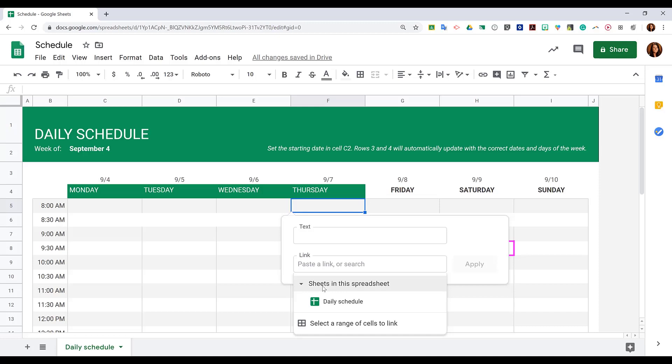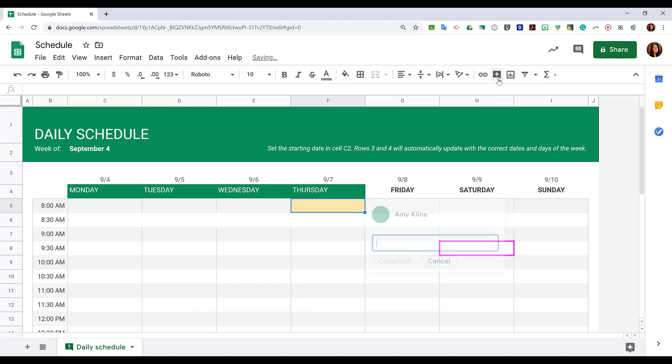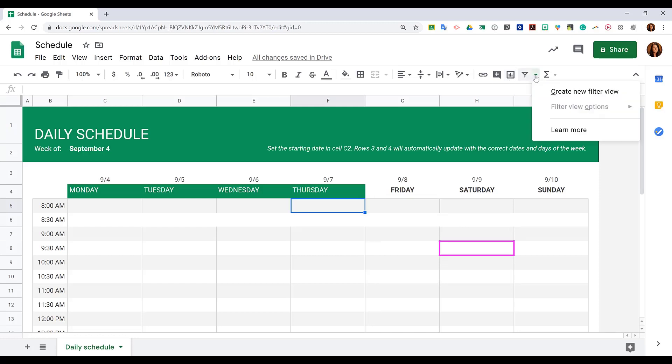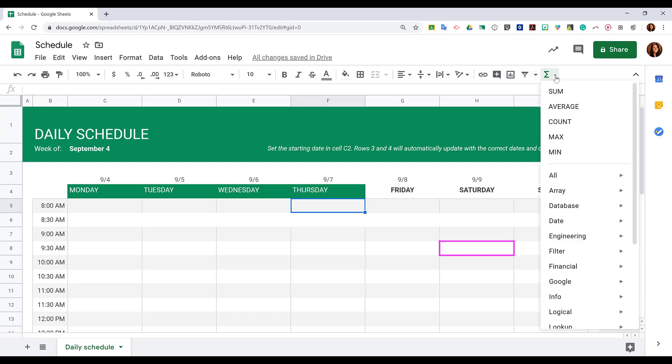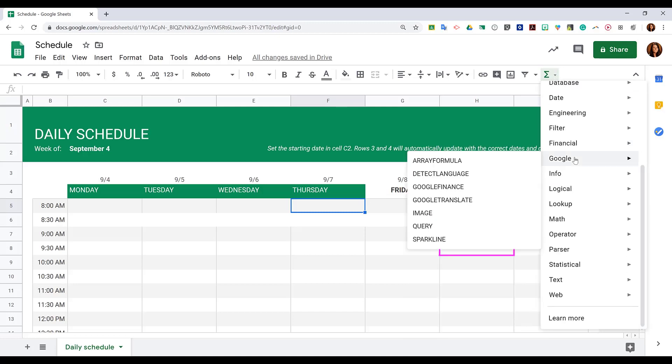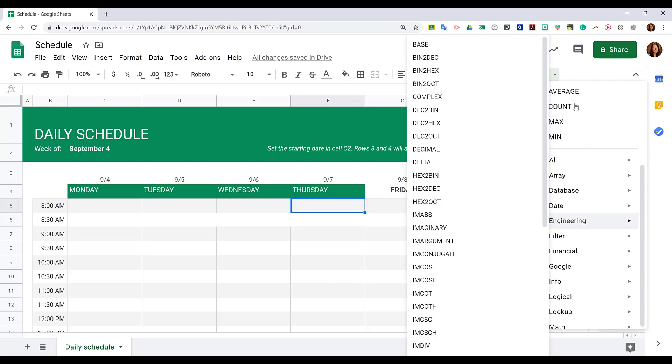Next to that we have our comments option where we can add comments to cells or a range of cells. We have access to quickly insert a chart. We can turn on filters, and we'll look at that a little bit more later. And we can also access our functions quickly and easily. Again, we'll take a look at these a little bit later.